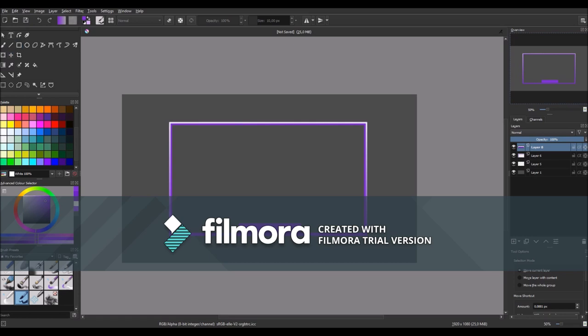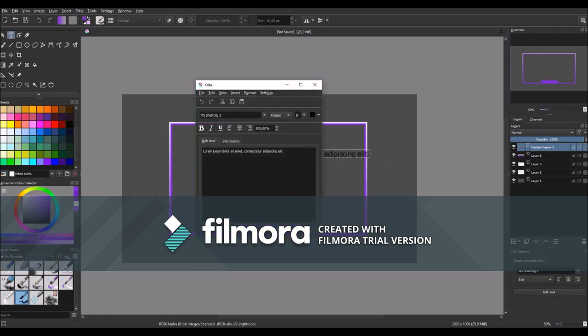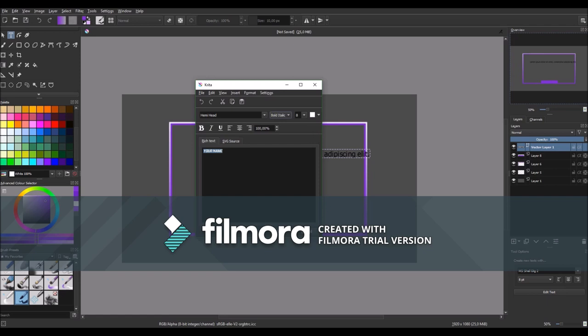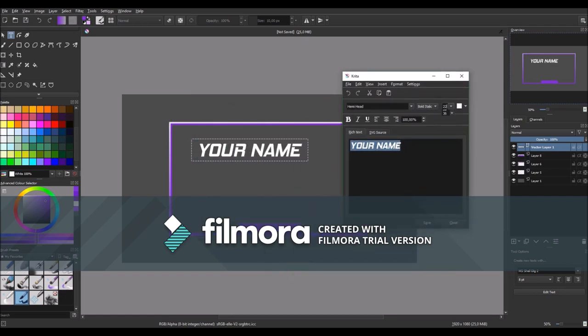Next go to the text tool and type in your name. I'm using this font called Hemi Head, link is in the description. Make it big enough and position it into the rectangle.